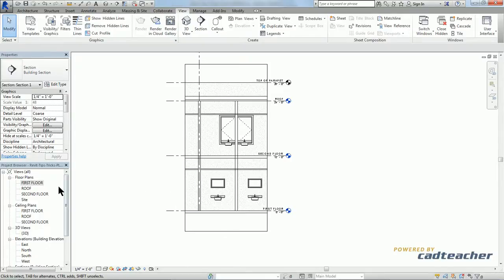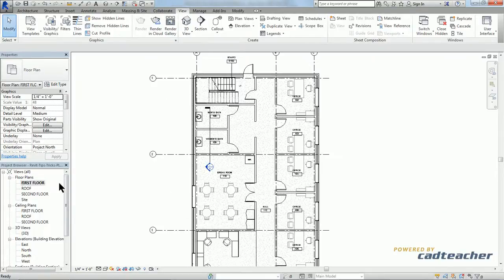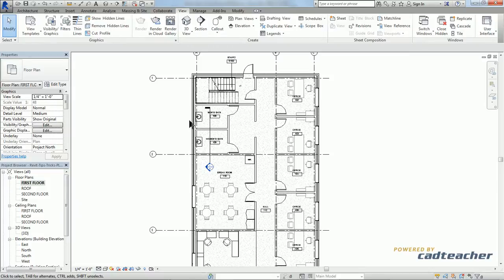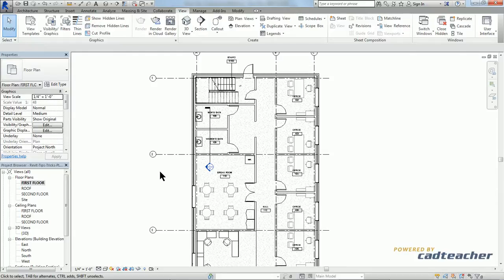Now let's go back to our first floor plan. Now we want these windows visible in this view, but we don't have to change the view range for the entire first floor plan. So what we can do is use the plan region tool.